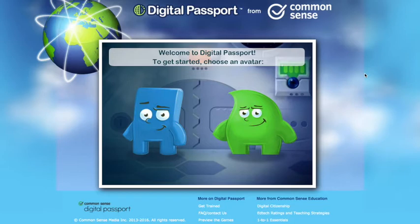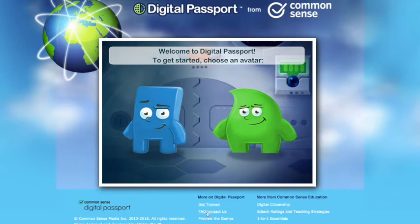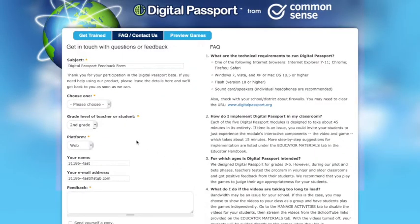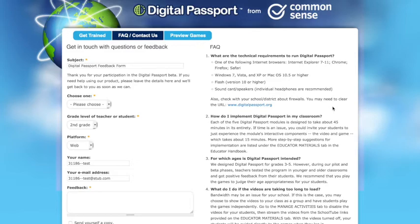If you're having any other issues, go down here where it says frequently asked questions or contact us, and you can fill out this form and they'll contact you with exactly what's going on. You're going to see up here the technical requirements to run the Digital Passport. It does not work on the iPad even though there's an app — they no longer have updated that, so it's not going to work on the iPad. You can only do it on a PC or a Mac computer.